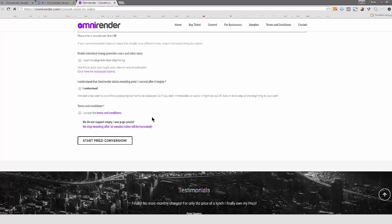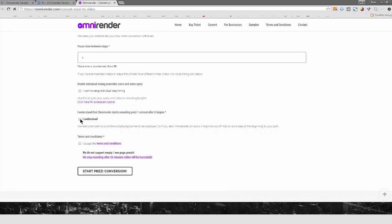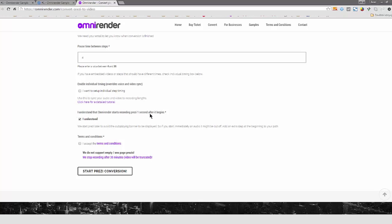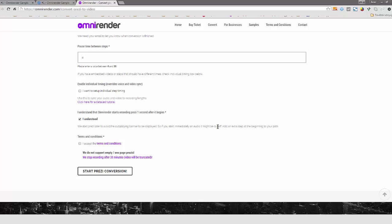There is one check mark you need to check that I understand that OmniRender starts recording Prezi one second after it begins. It means that there is an autoplaying banner that is displayed in the presentation, which we do not want to be shown in the resulting video. We do not know why it is important for Prezi to display this banner, but we want to avoid it.